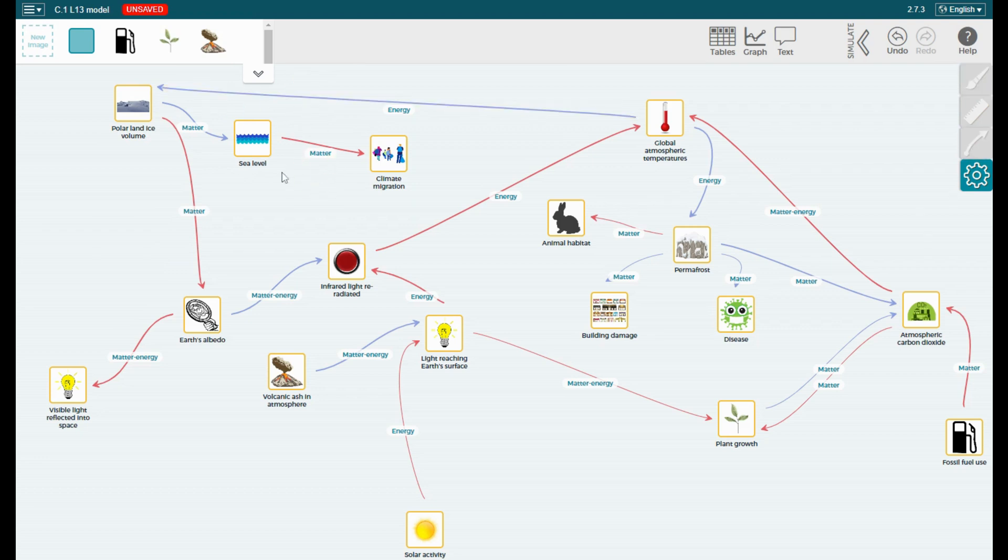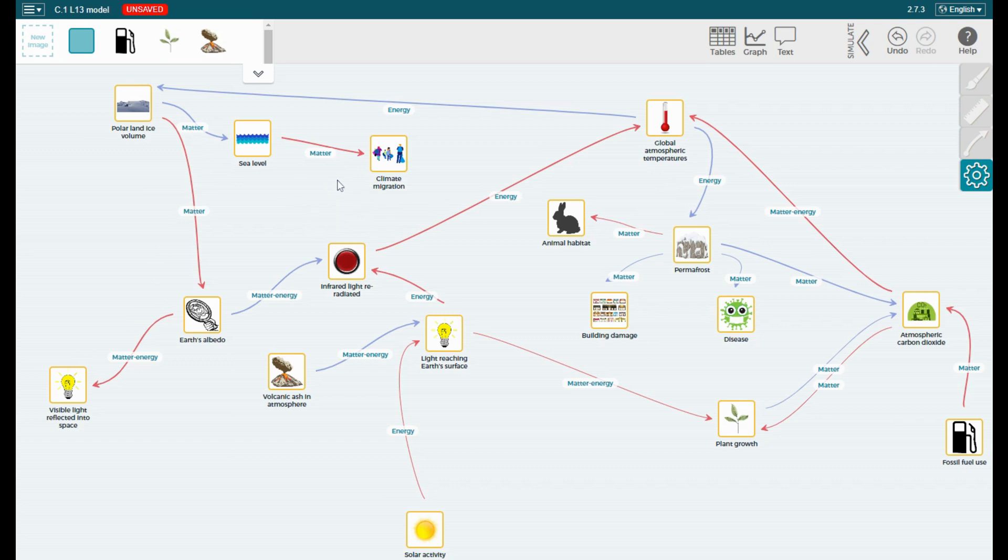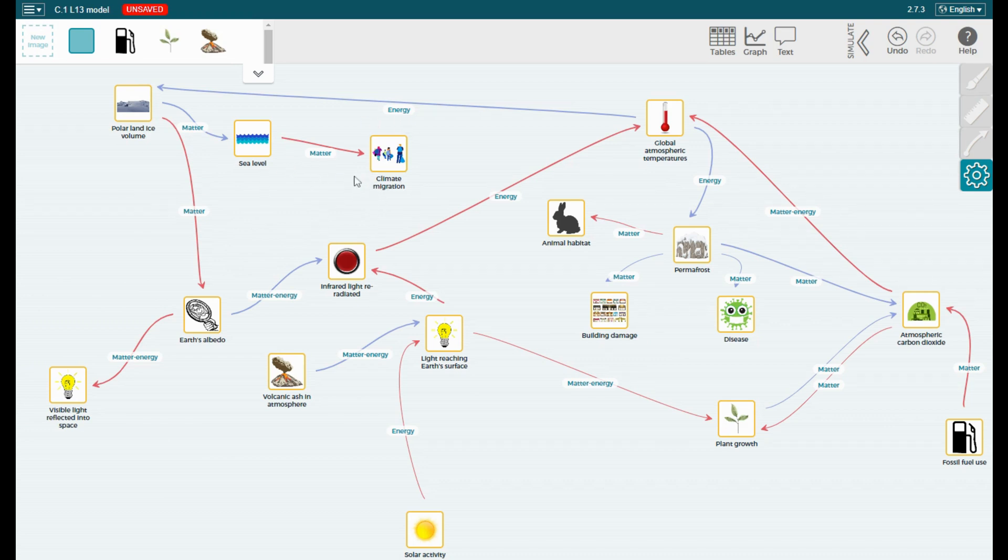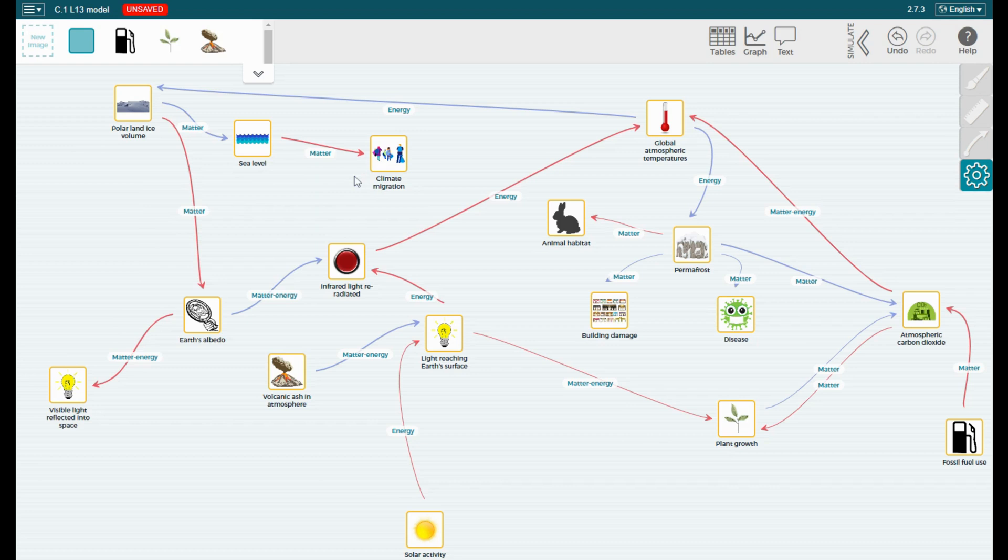A red arrow indicates that if the component at the start of the arrow changes, or let's say specifically increases, it will cause the factor or component at the end of the arrow to also increase. So if sea level increases, we would expect climate migration to increase.